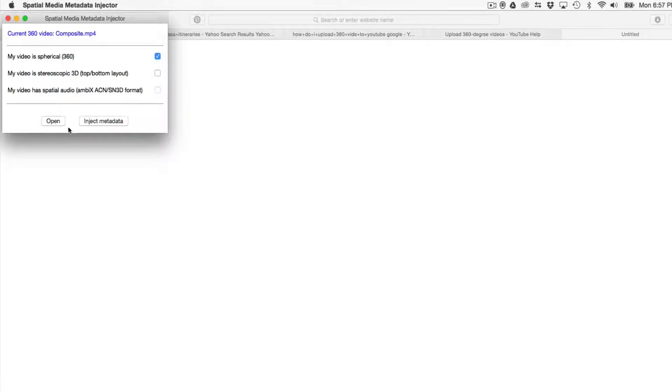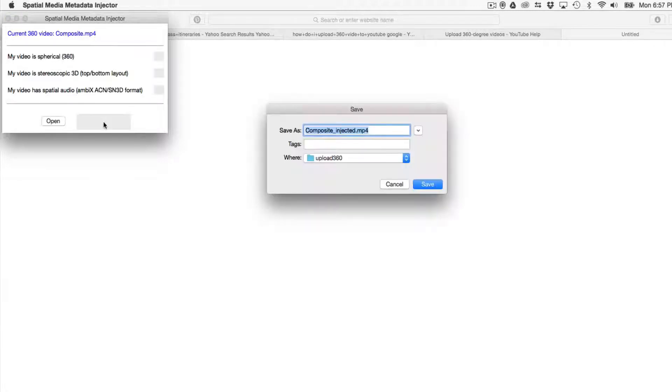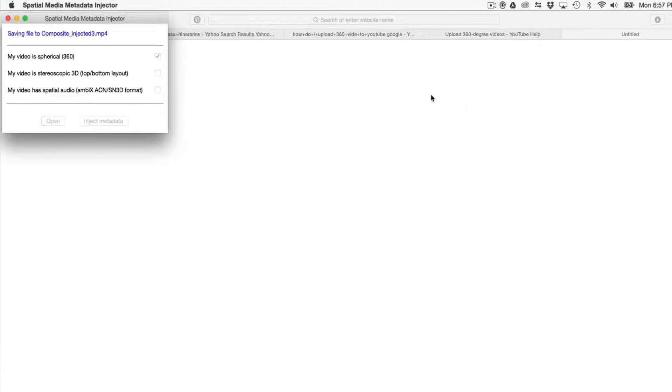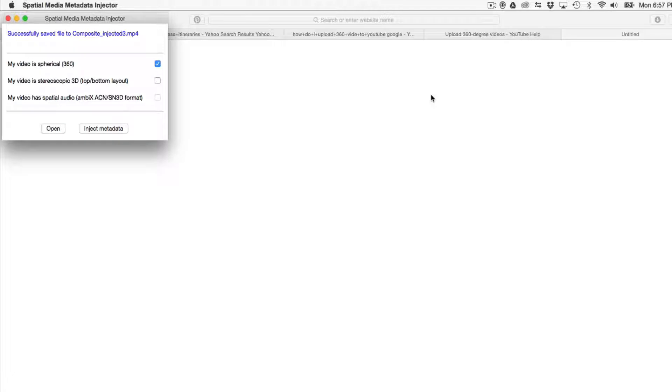For more information, refer to the upload instructions for virtual reality videos. Enter a name for the file that will be created and save the file. A new file will be created automatically in the same location as the original file.